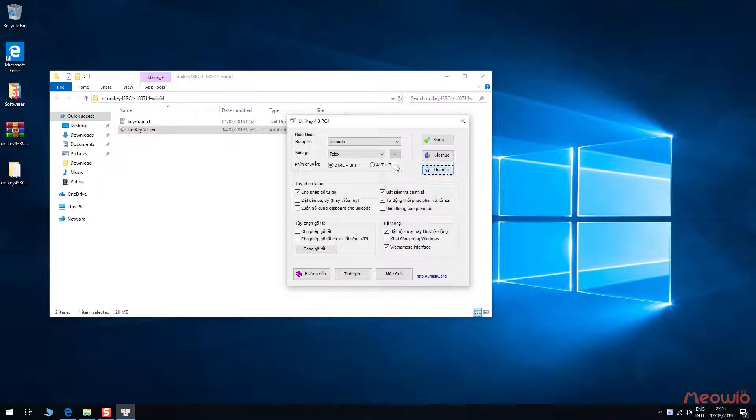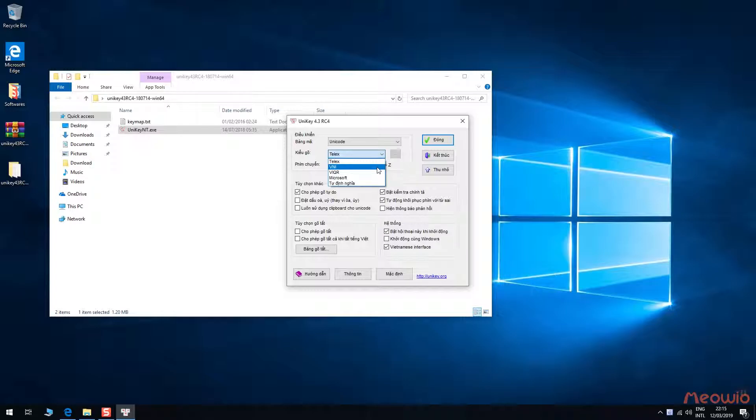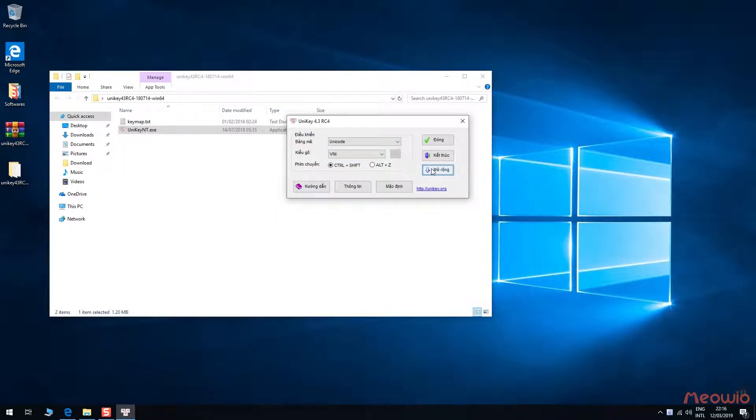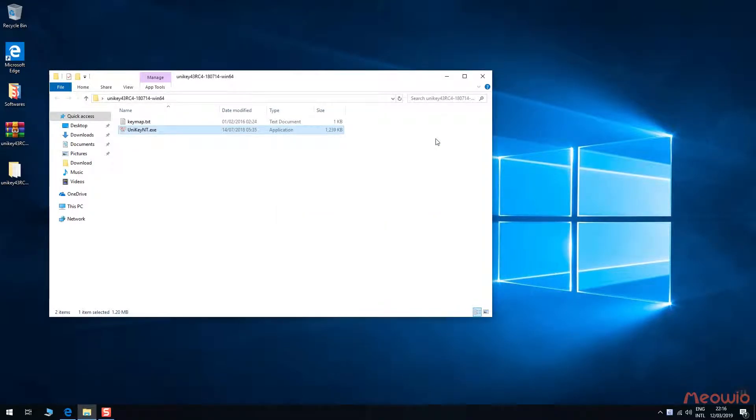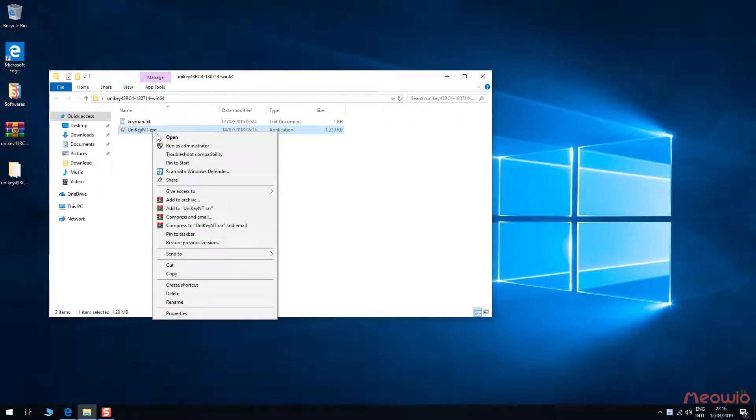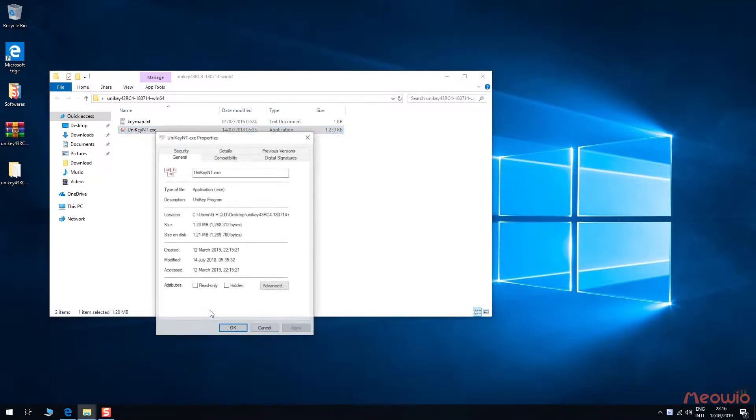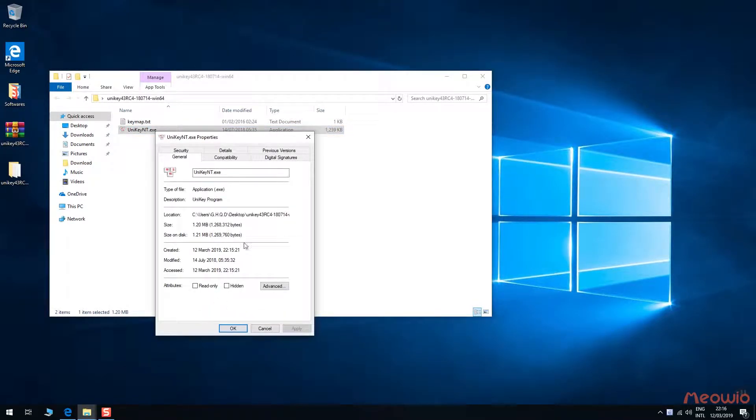The graphics is also like the reverse version. Now, let's check the digital signature of this official Unikey. Right click on the icon, choose properties, go to digital signatures tab.